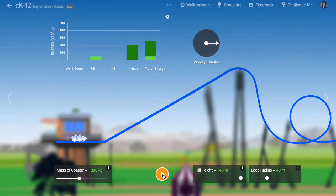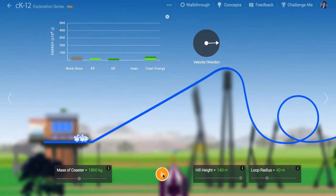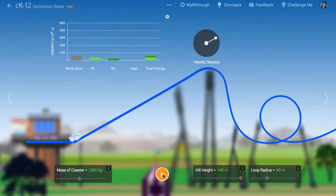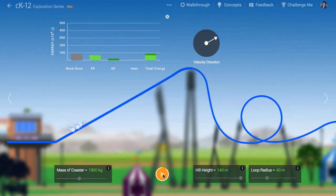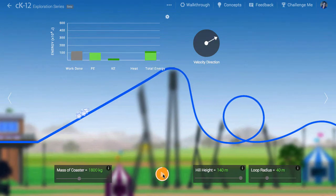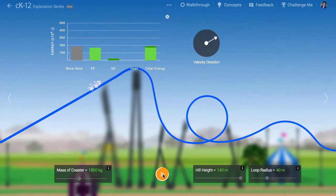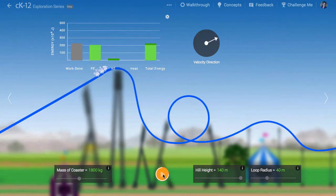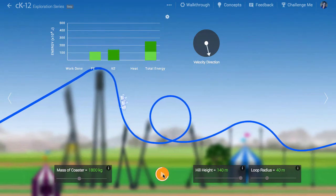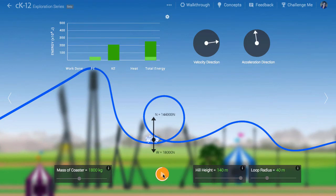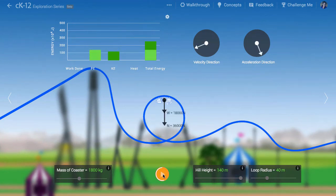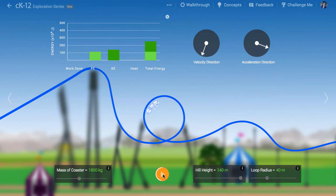A real roller coaster is attached to the track so it is unlikely that it would fall off if it was going too slowly around the loop. But with sufficient speed, it should be able to go upside down without losing contact with the track.